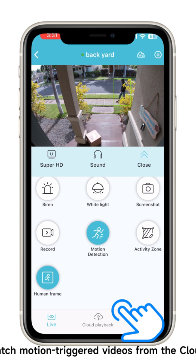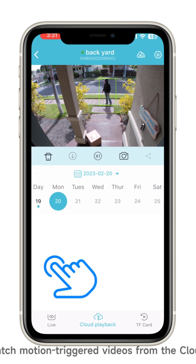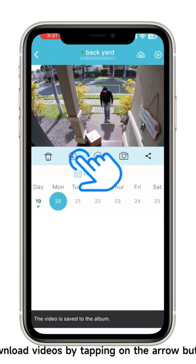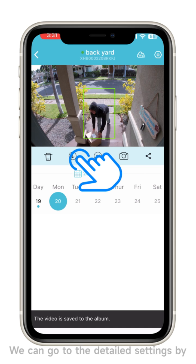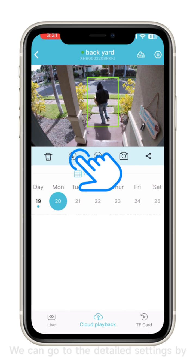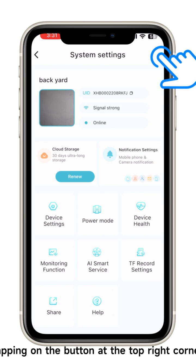You can watch motion-triggered videos from the cloud storage and download videos by tapping on the arrow button. Go to the detailed settings by tapping on the button at the top right corner.